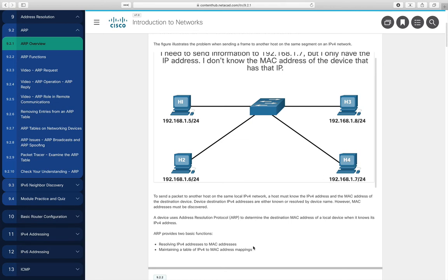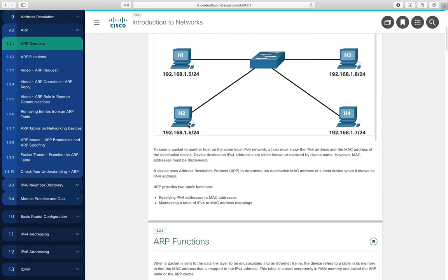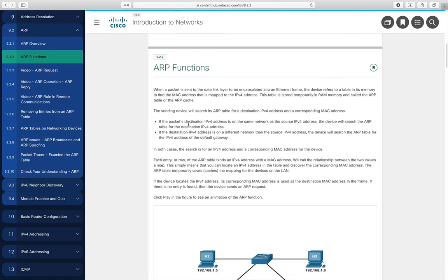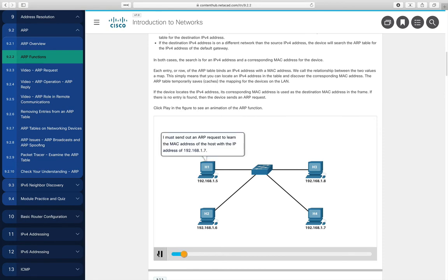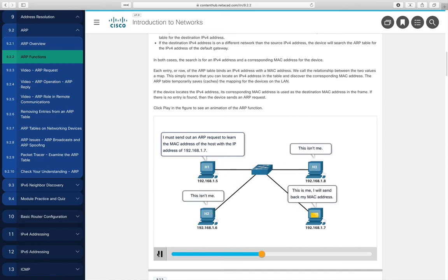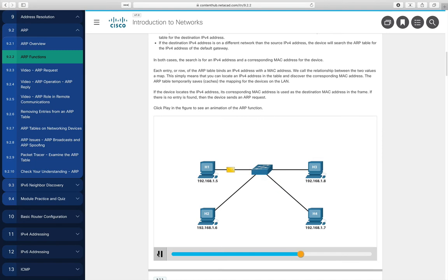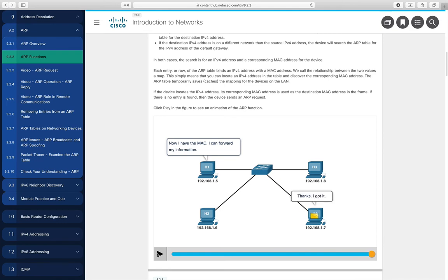ARP provides two major functions: one is to resolve an IP address to a MAC address, and second it maintains a table — at least temporarily — of the information it gets back from ARP requests. An animation shows H1 wanting to talk to H4, sending a packet to every host on the local network. Host 1.7 replies back saying that's me, here's my MAC address. Once it has the MAC address, it can send the information.